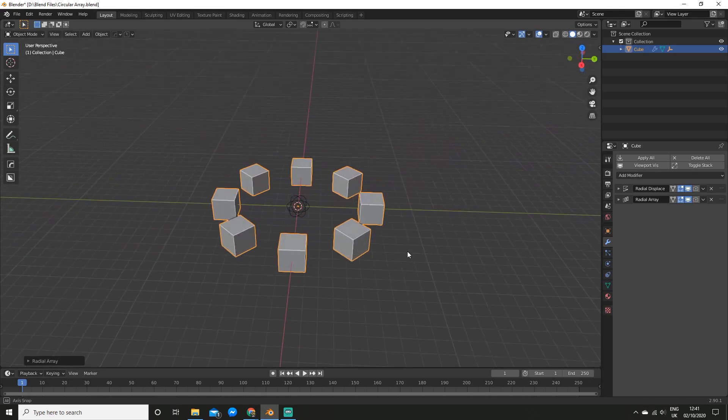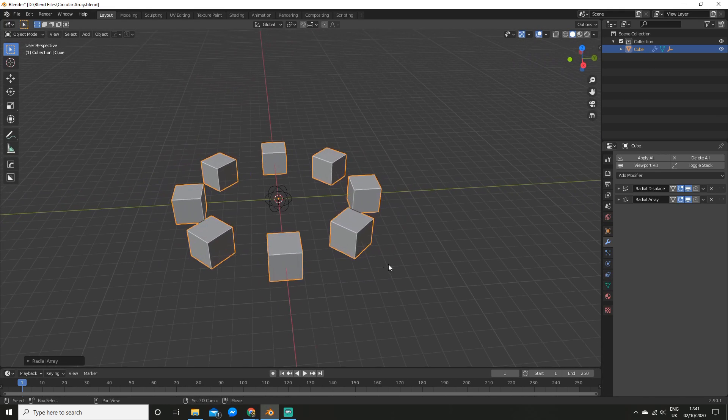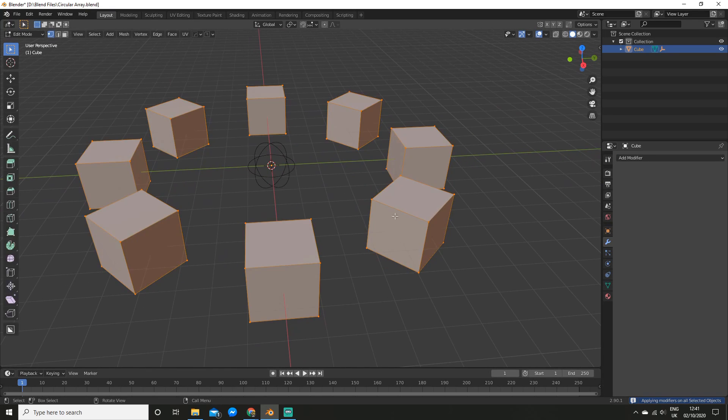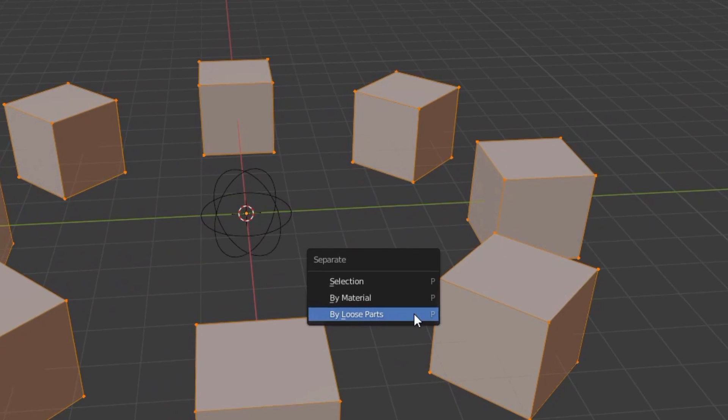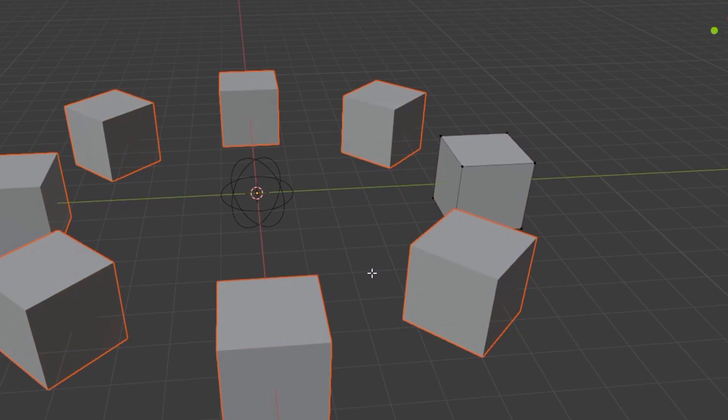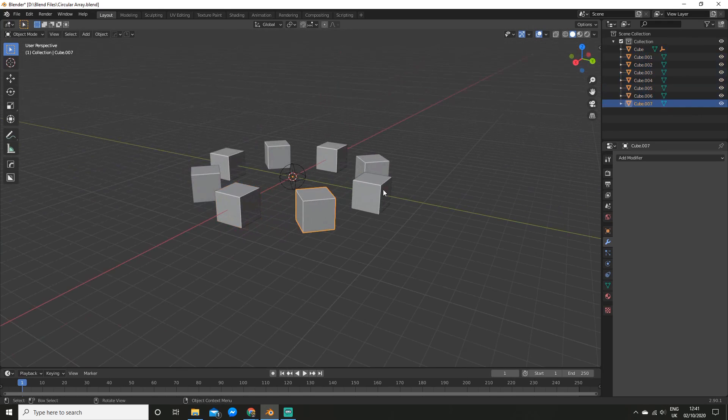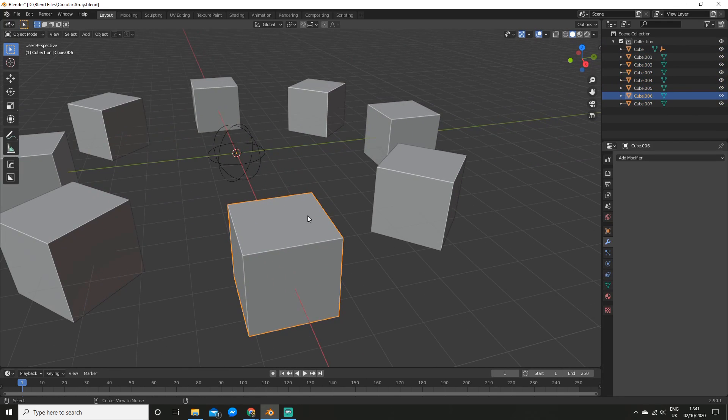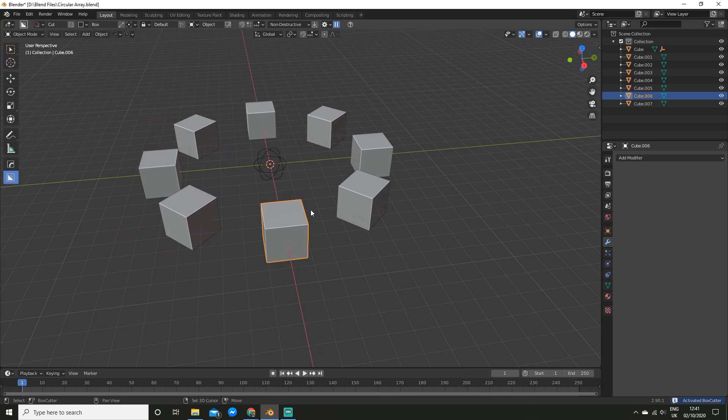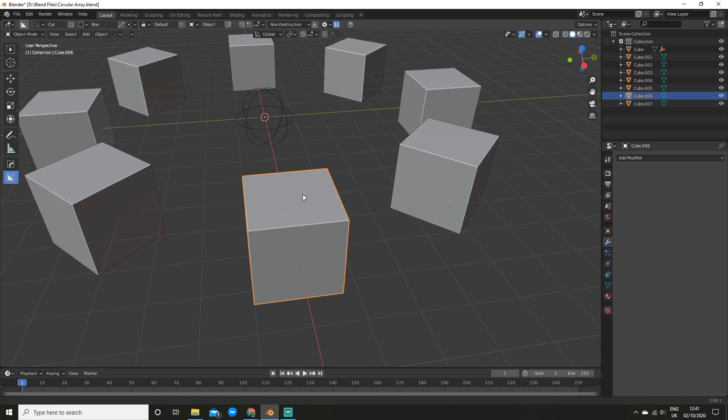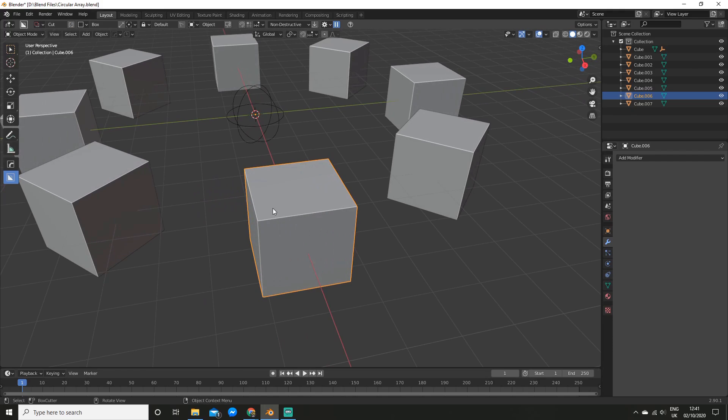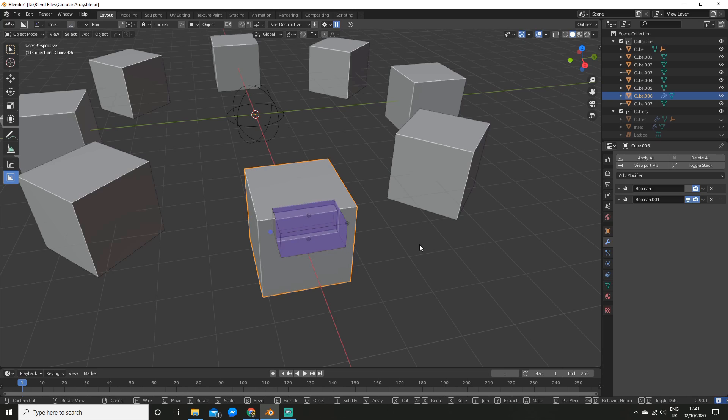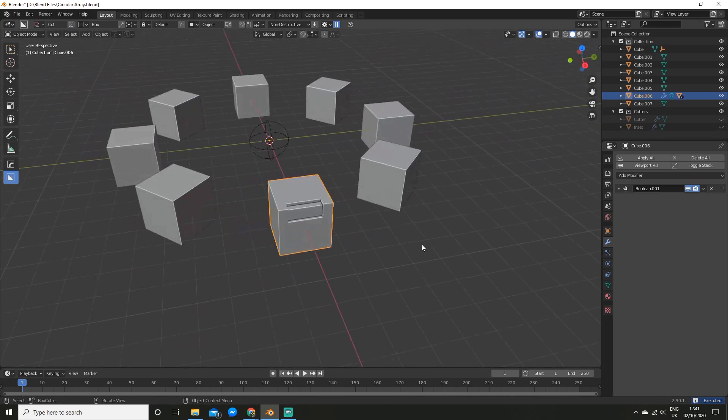Now let's say I wanted to edit one of these individually. So I'm going to go and apply all the modifiers. And in edit mode, I'm going to hit P to separate them, and hit by loose parts. So now I can choose whichever one I want to edit. So I'm going to use Boxcutter, which is another premium add-on, which goes excellently with HardOps and is made by the same people. So I'm just going to go and cut this out here, and do an inset boolean. There we go.